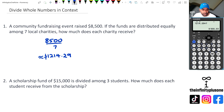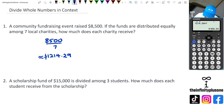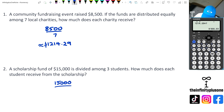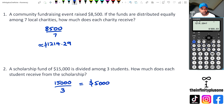Looking at question number two: we've got a $15,000 scholarship fund divided among three students. Now that is a lot better because this one we can actually split quite nicely. So $15,000 divided by three is going to give us $5,000 for each student from the scholarship.